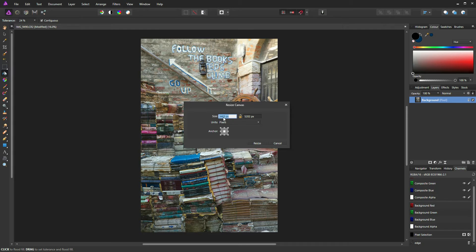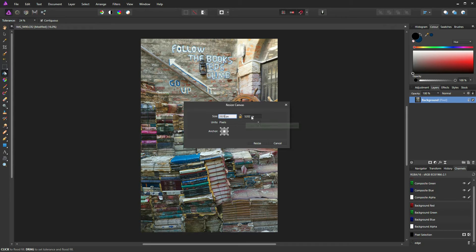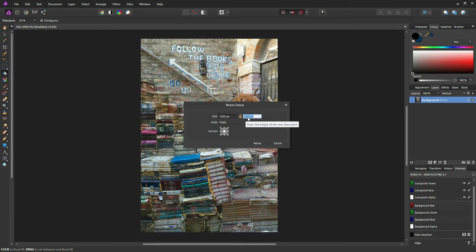We can go to the first value and add 40 to that value. So 465 plus 40 is 505. And we go to the next value and then we have 5202 plus 40 is 5242.